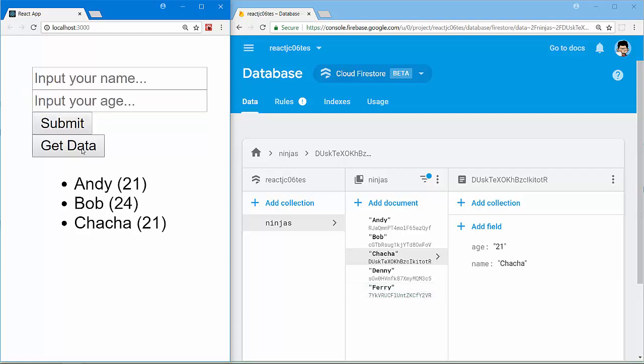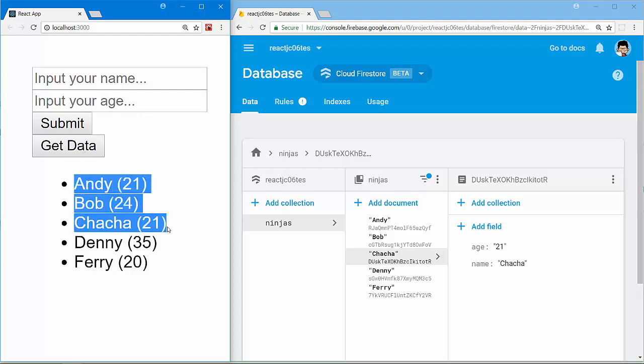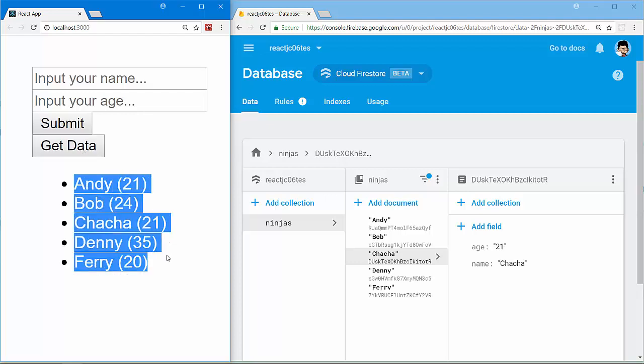Let's try to get the data back from our Cloud Firestore. Nice, Andy, Bob, Chacha, Danny and Ferry are here.